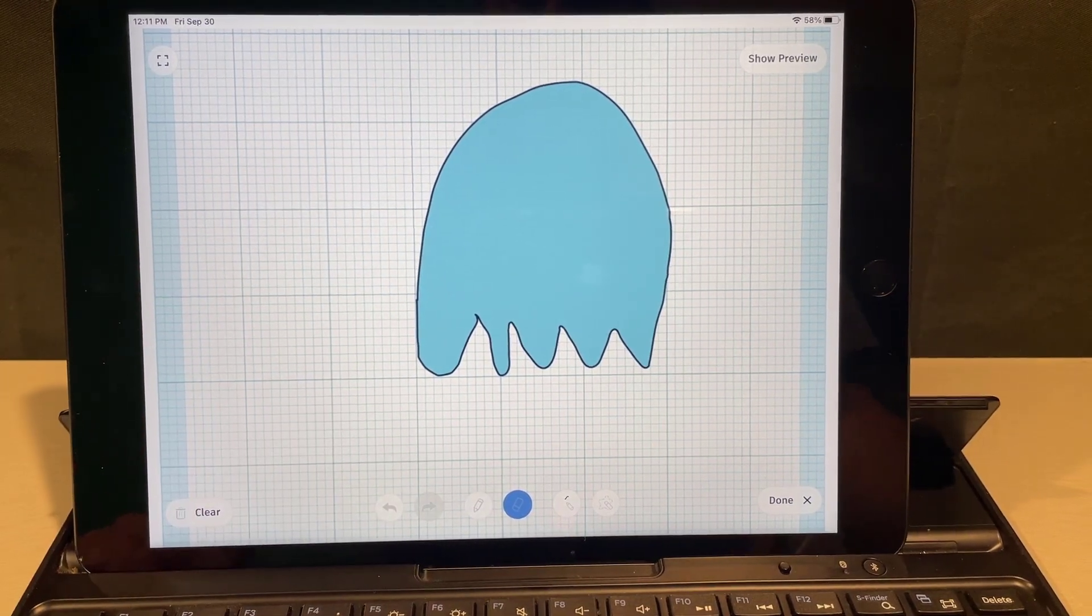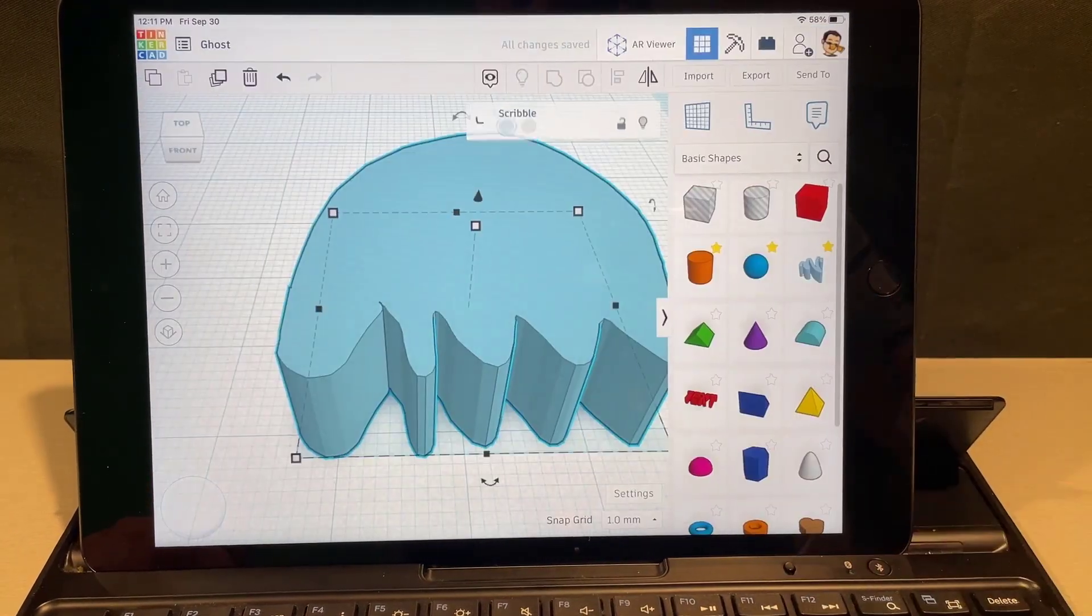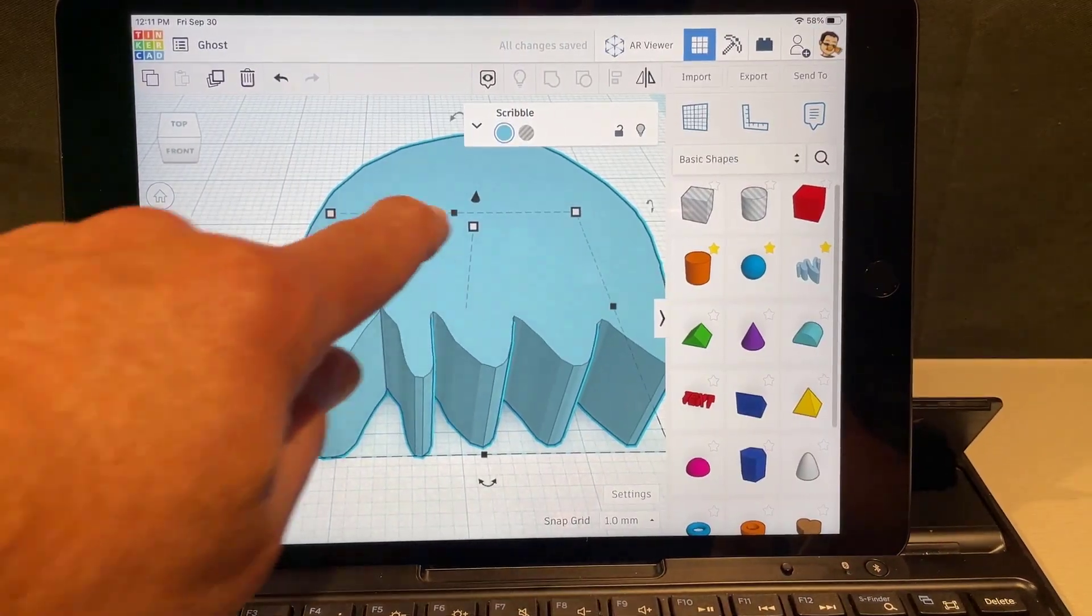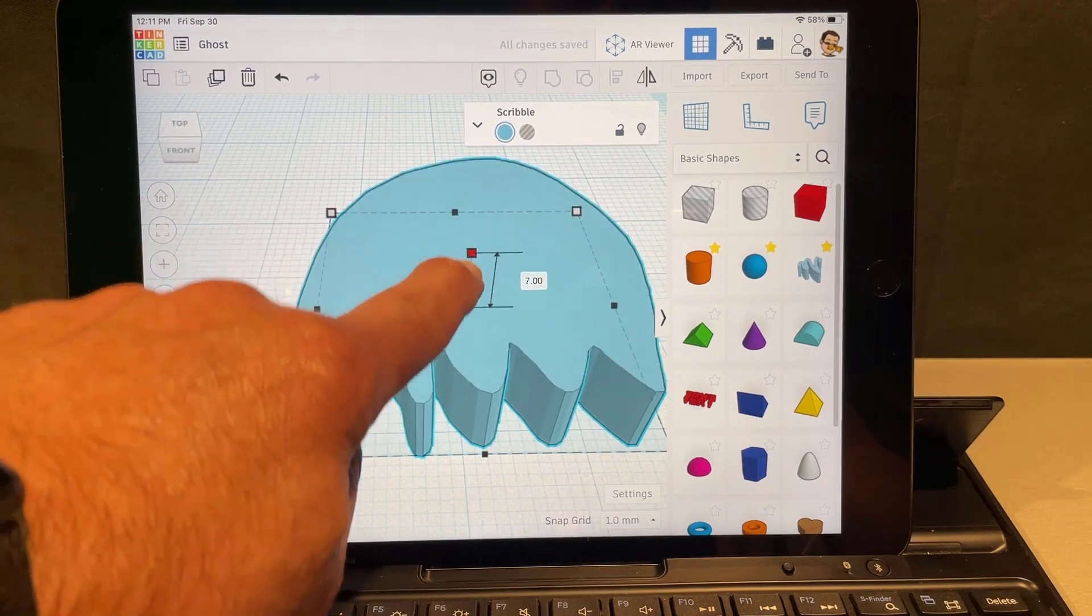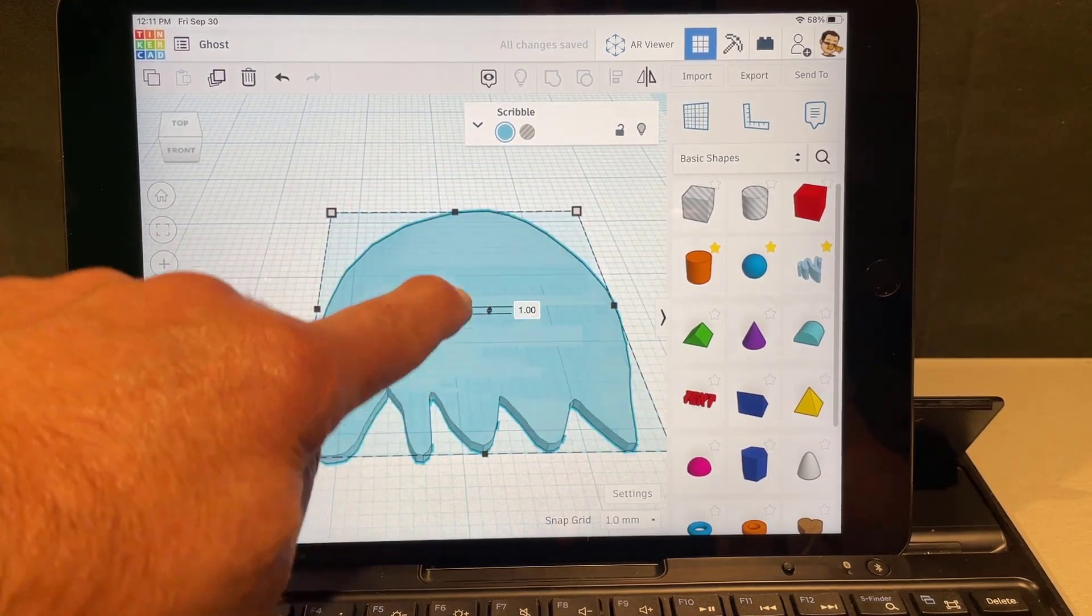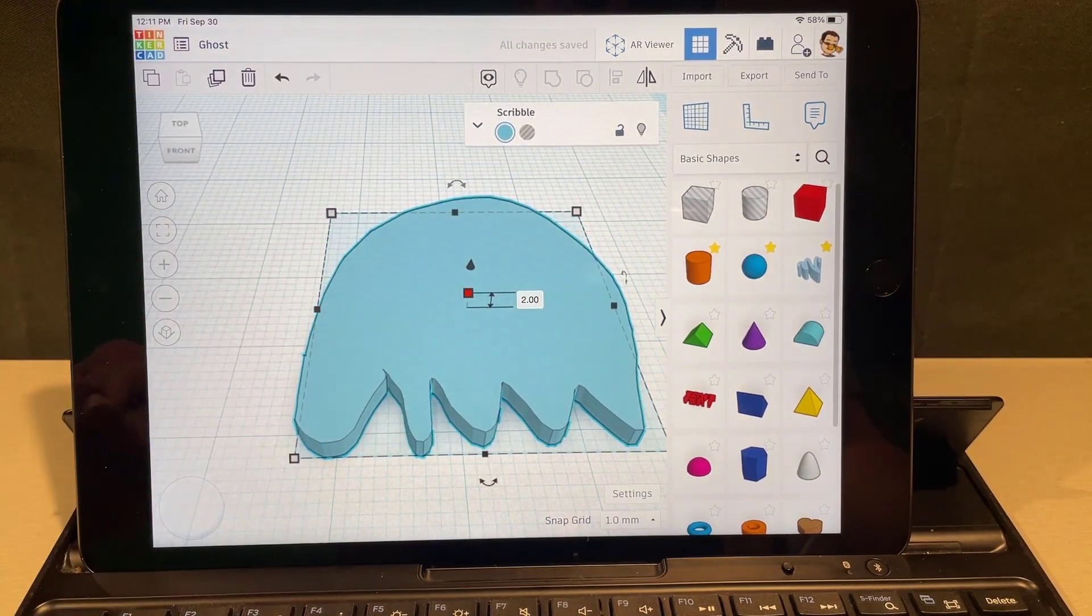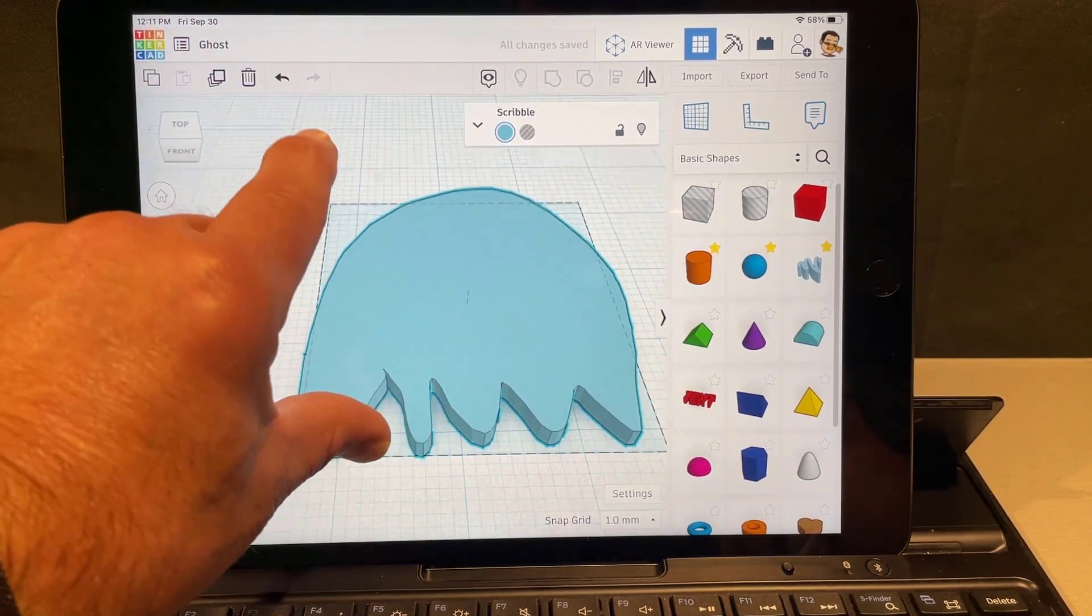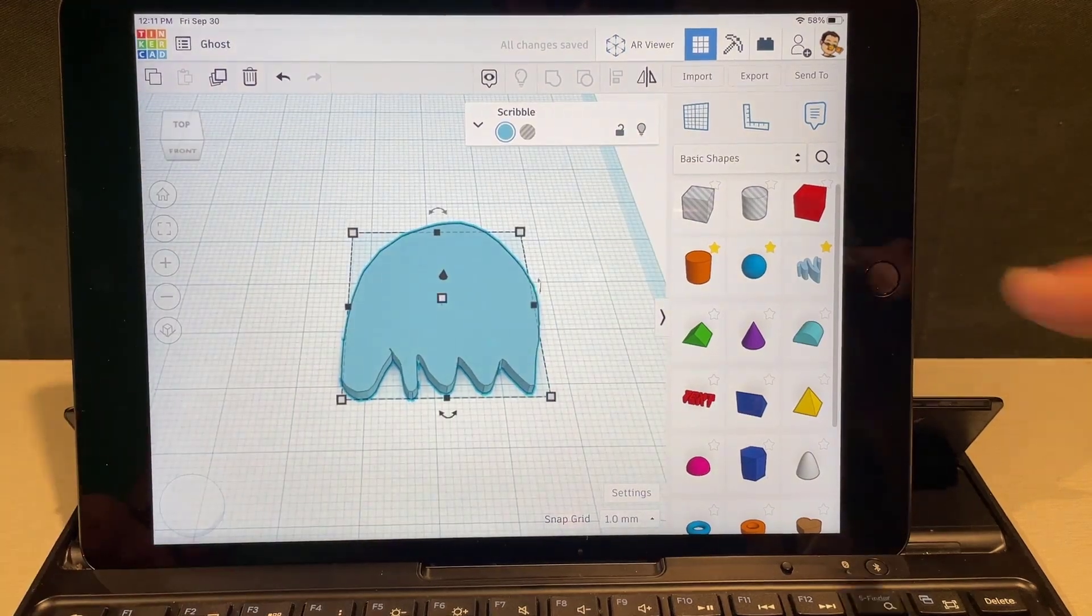This time I'm gonna hit done and I'm gonna add my eyes outside. Once again I'm gonna change it to two. Notice when you practice you can get pretty good at doing this right there.